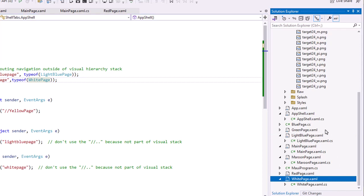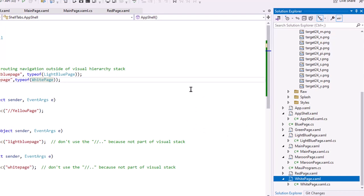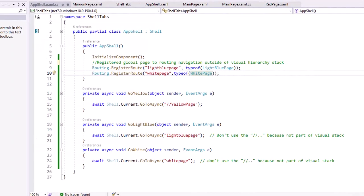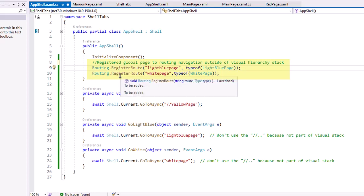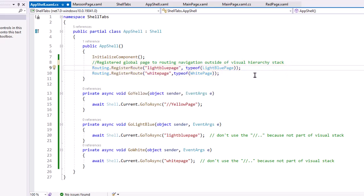Then in the app shell.xaml.cs, in the constructor, I'm adding two lines to register the routing of those two pages that'll be outside of our visual hierarchy stack. We can use the command routing.registerroute and then give it a name. I give it basically the same name as the page but all lowercase, that should be separate from the page so there's no confusion, and then telling it the type of that particular page, light blue page or type of white page.